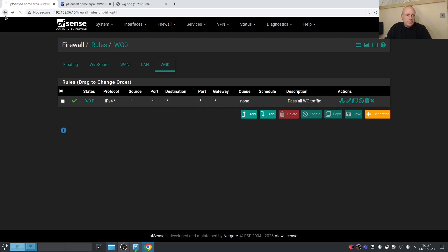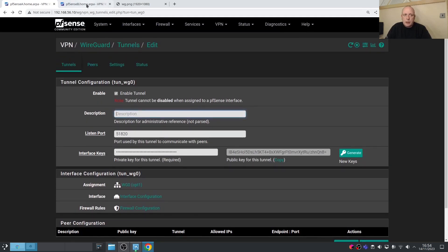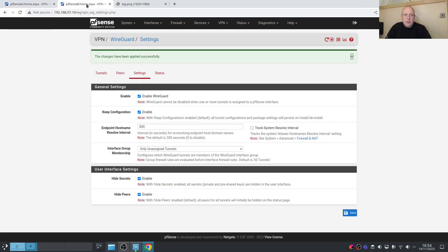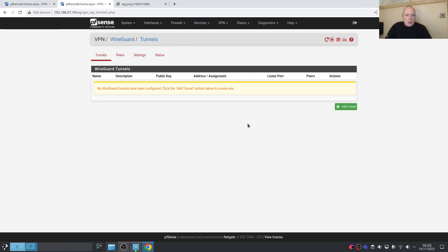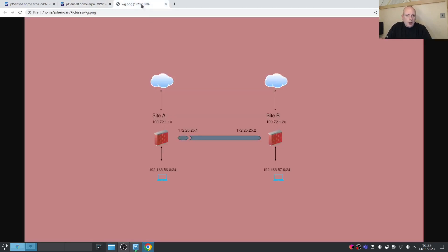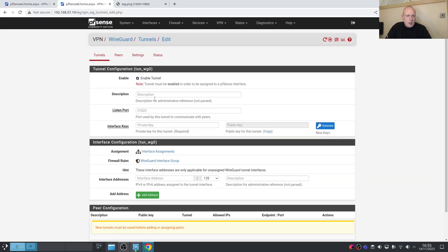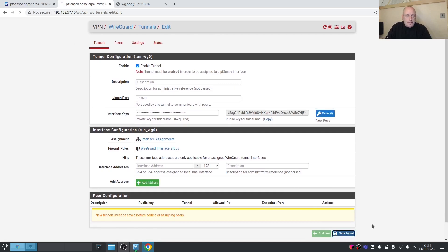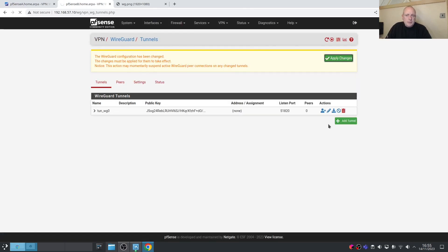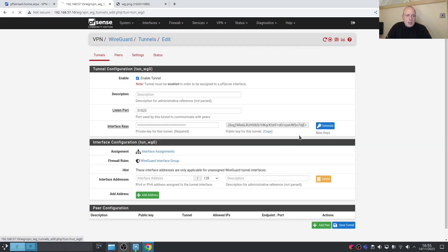Our firewall rules are in place, so we need to do the same on Site B (pfSense B). Go to Tunnels > Add Tunnel. Looking at our diagram, the tunnel IP for Site B is 172.25.25.2. Leave the default port at 51820 — if you've changed it on one end, both ends need to match. Generate the interface keys and save. Apply the changes.